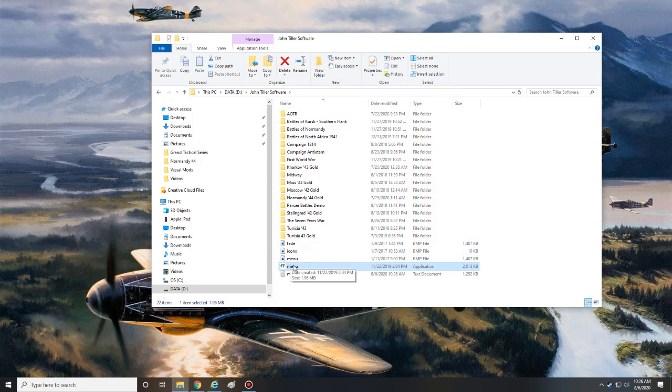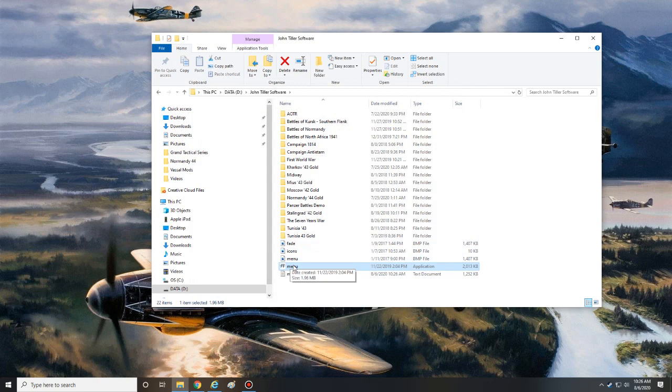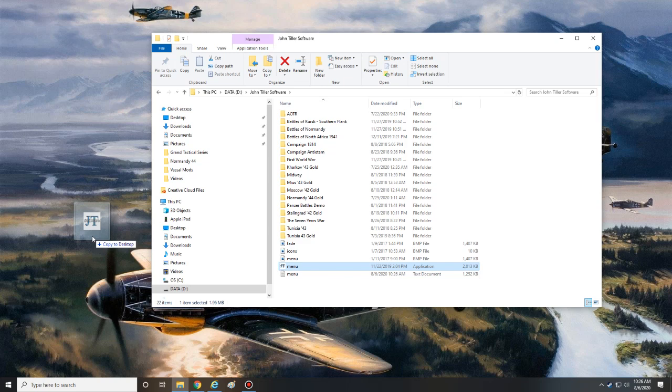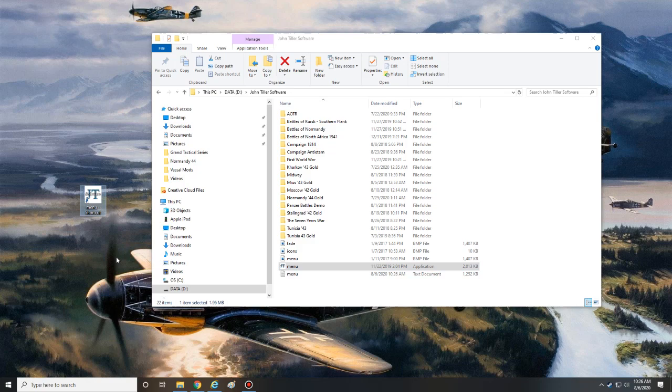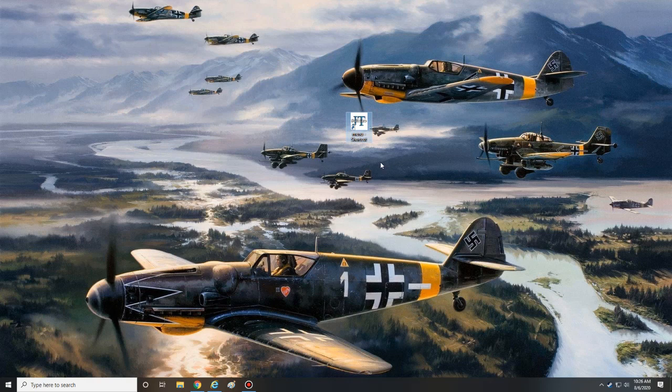So once you have that, what you want to do is just right click on your menu and drag it over to your desktop and let go. It'll give you an option to copy, move, or create shortcut, so you want to create your shortcut there. So now I just leave this on my desktop. Anytime I want to play any of my John Tiller games, I just double click it, it'll bring up the menu, and I have access to all of my different John Tiller games.